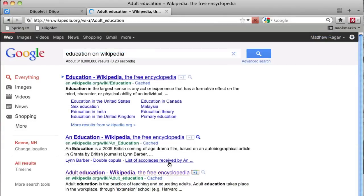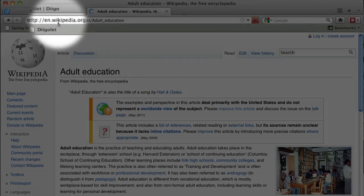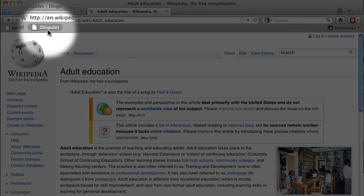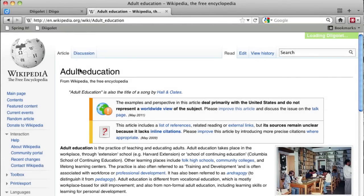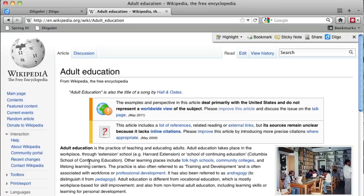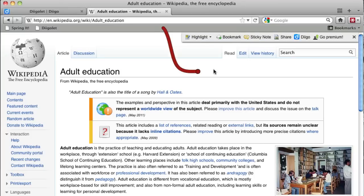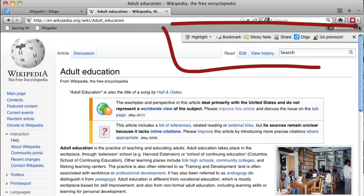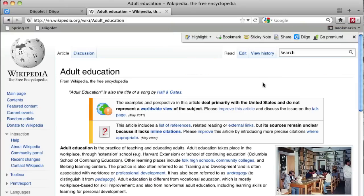When you find a page you want to bookmark, click on the DigoLet button. This will launch a small bookmark bar on the upper right hand side of the web page that you're viewing. You'll see a button to highlight text on the page and bookmark the page to come back to later.